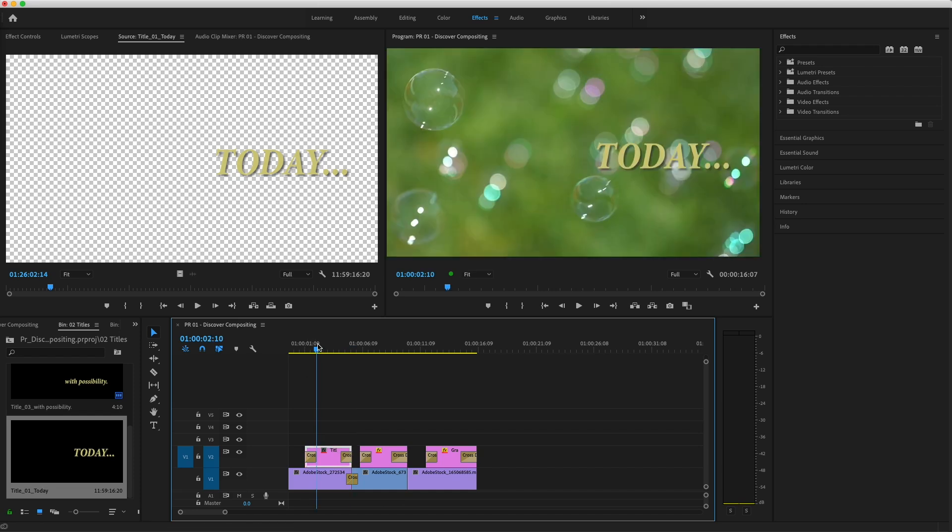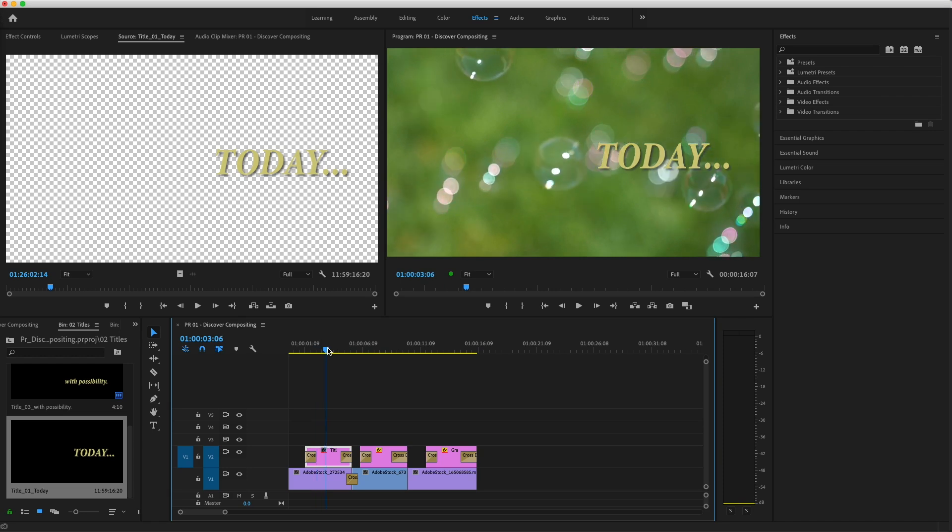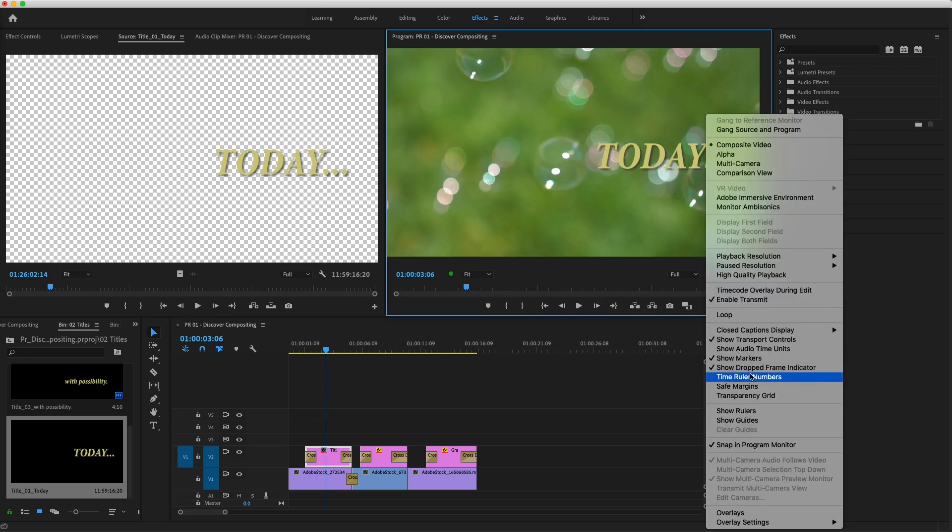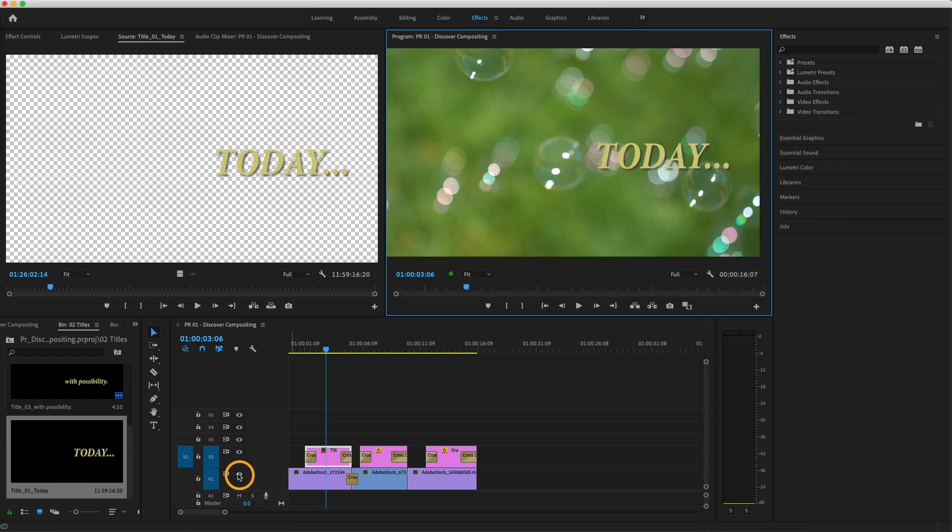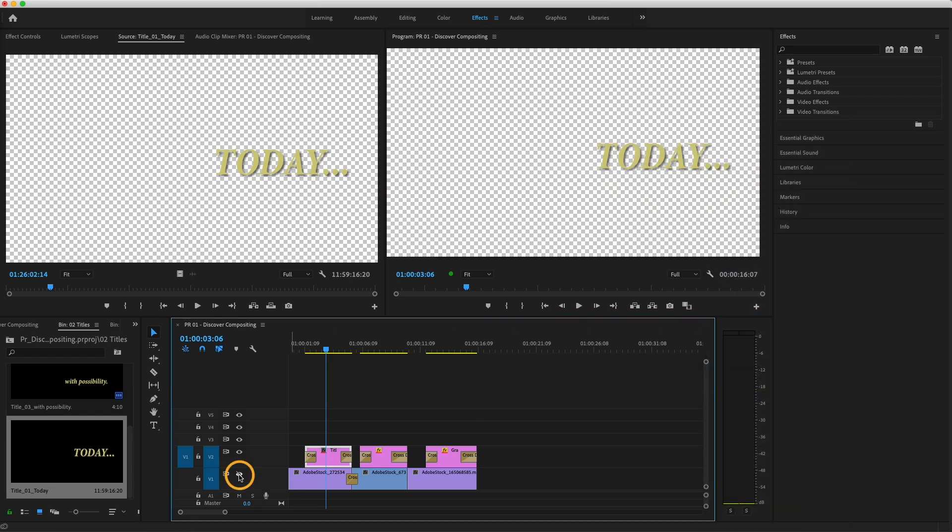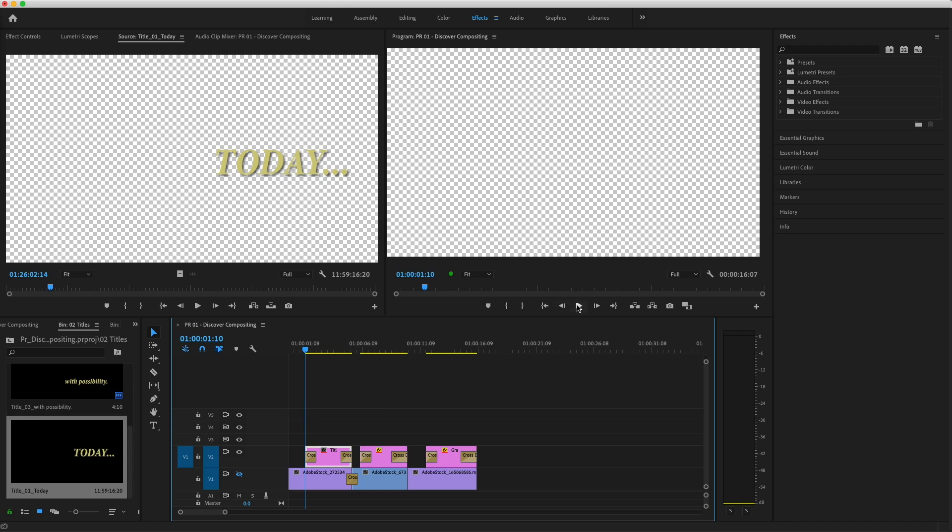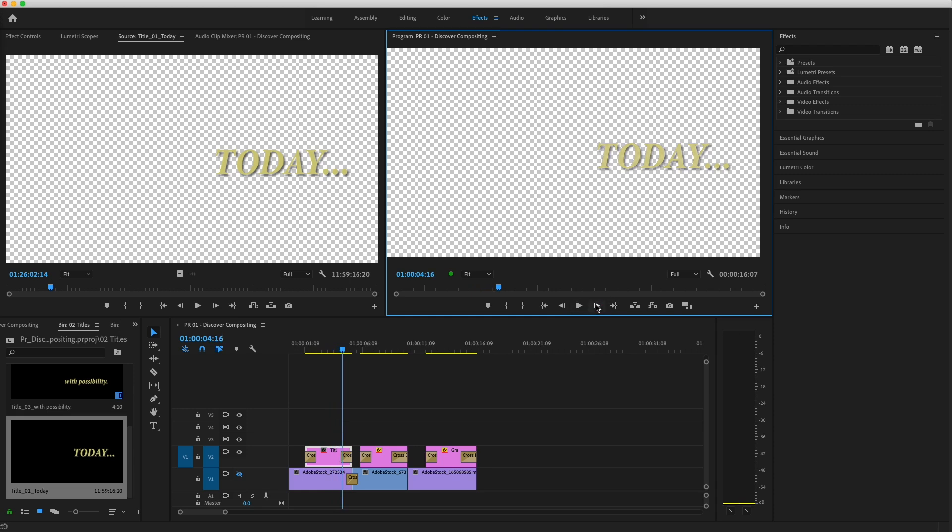So you can see the alpha channel represented, I'll turn on the transparency grid in the program monitor, then click the eye next to V1 to toggle off visibility for the background clips. When I play through this title, you can see where the cross-dissolve has applied transparency settings to some pixels in the image, and those values are changing in each frame where the transition is active.